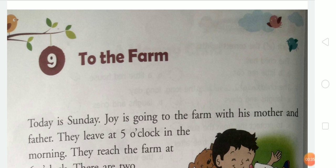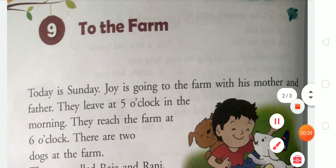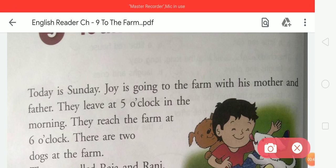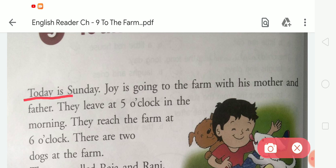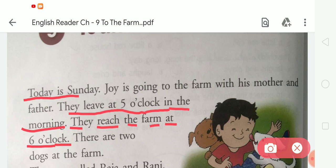Today is Sunday. Joy is going to the farm with his mother and father. They leave at 5 o'clock in the morning. They reach the farm at 6 o'clock.